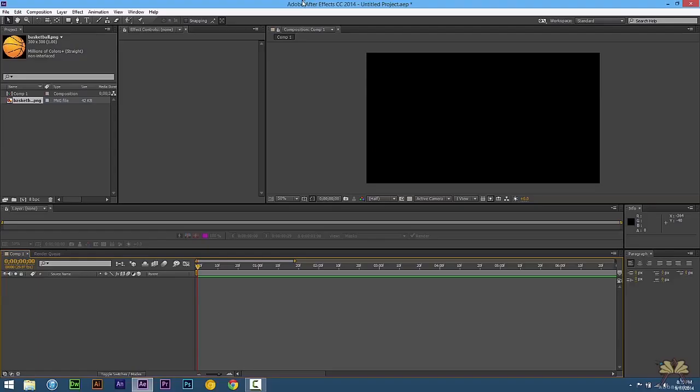What's going on guys? Welcome to another tutorial on Adobe After Effects CC. In this video I'm going to show you how to create a bouncing basketball.